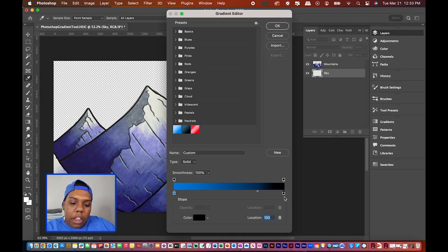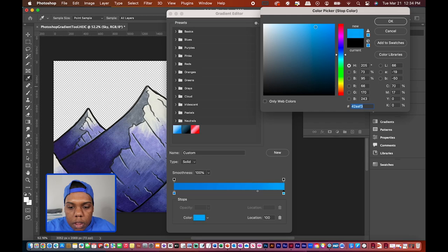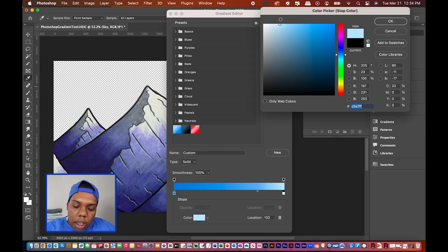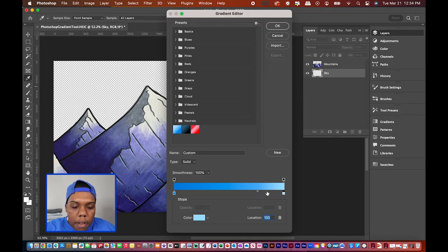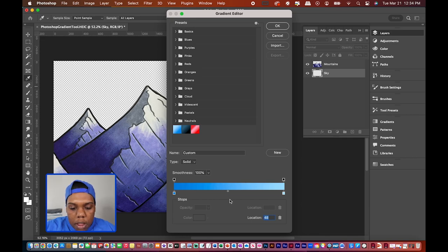Now I'm going to give the other stop a light blue color — a lighter variation of that blue. I'll click that stop, click the color box, and choose a light blue — not quite white, but a soft light blue. Hit OK. You'll also notice a little diamond shape between the two stops — that indicates where the colors blend. You can click and drag it to blend closer to the lighter or darker color.